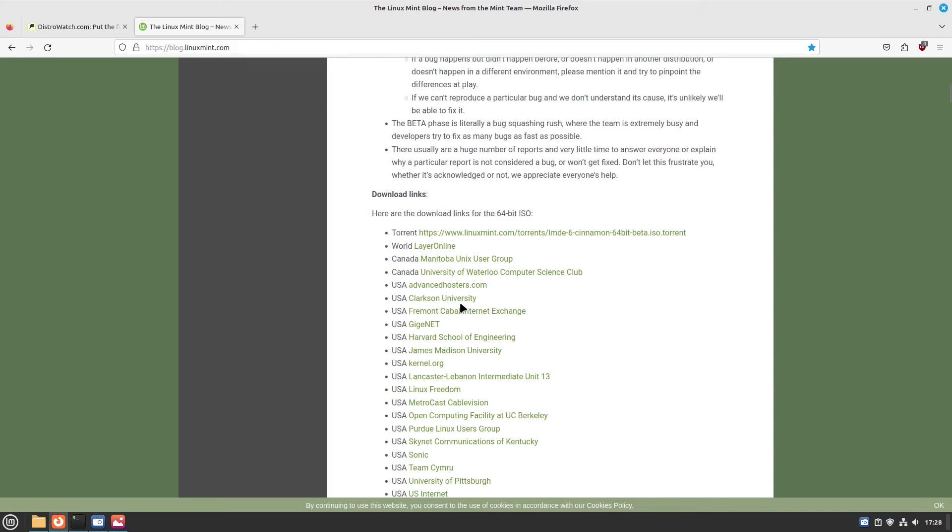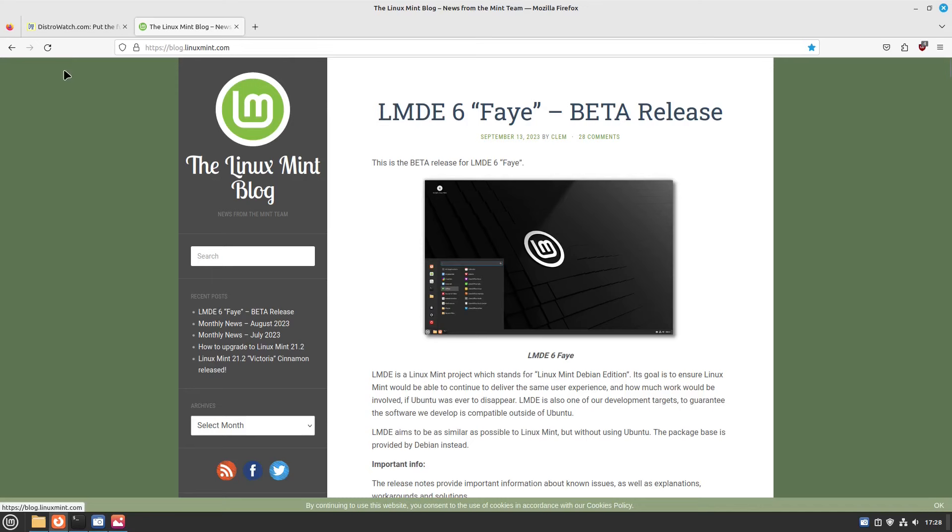Now even though this is beta, I have been trying it out for a while and it's pretty stable. And that's not surprising since it's based on Debian 12, which is a very stable base.